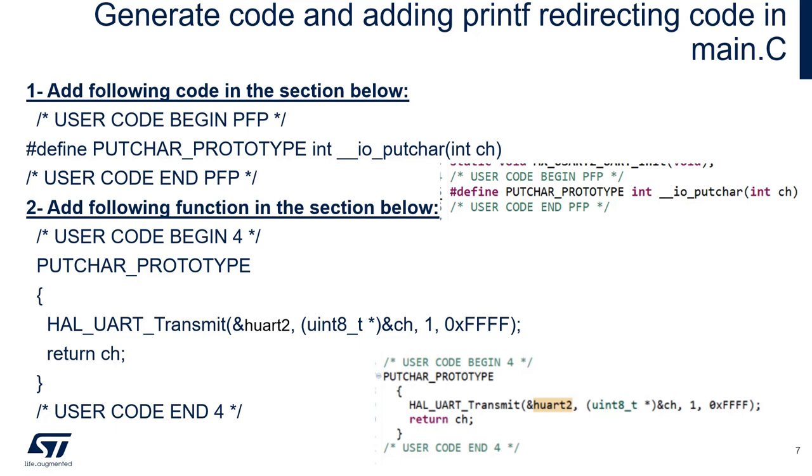HAL_UART_transmit. And then we'll use the handler of the UART2 that we're using. We're going to add these two pieces of code into the generated code.